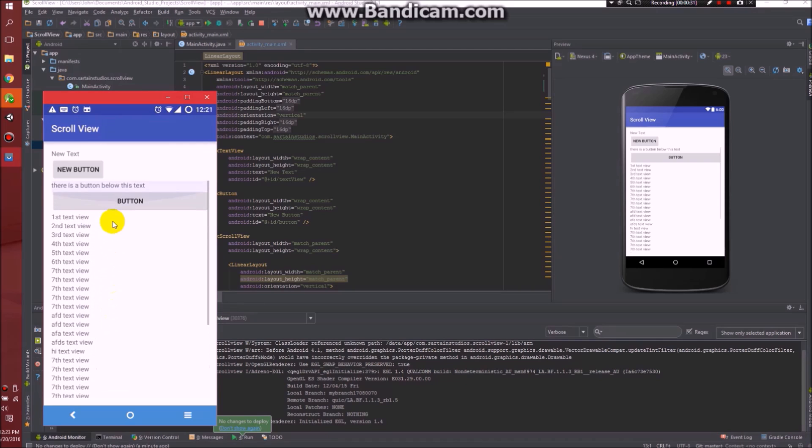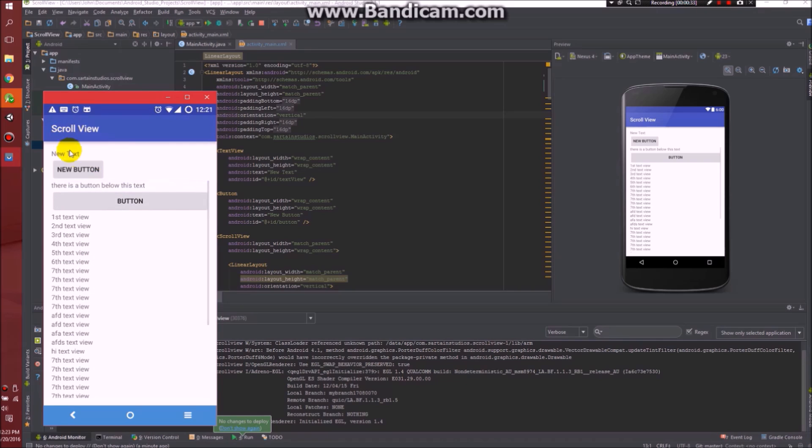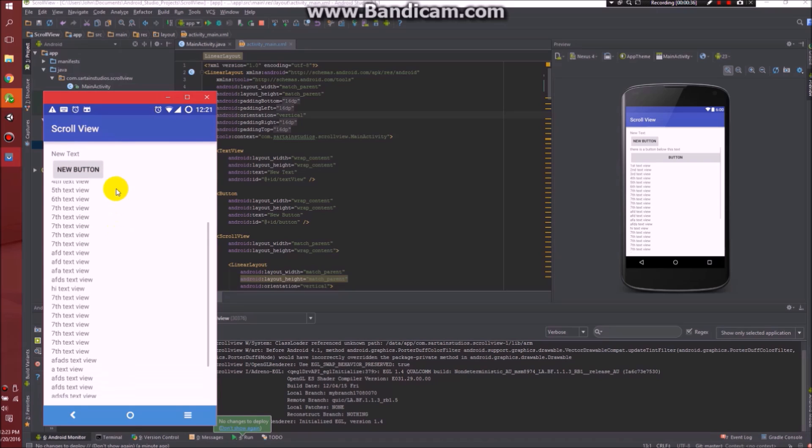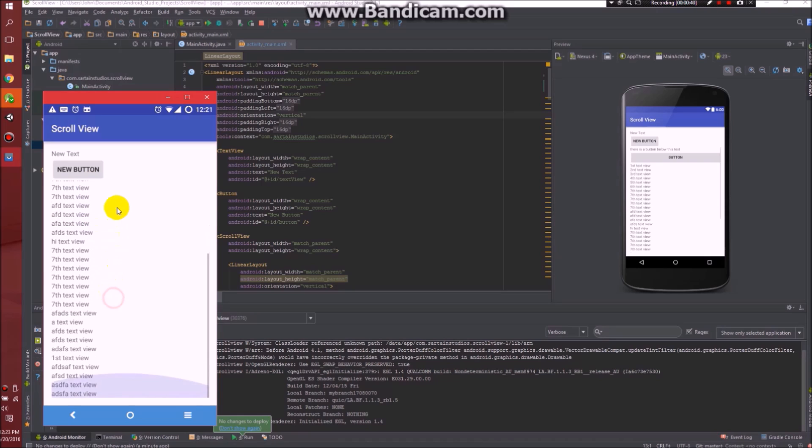So here is my app running. I have a text view and a button, and then a scroll view with a text view, button, and a bunch more text views built in.